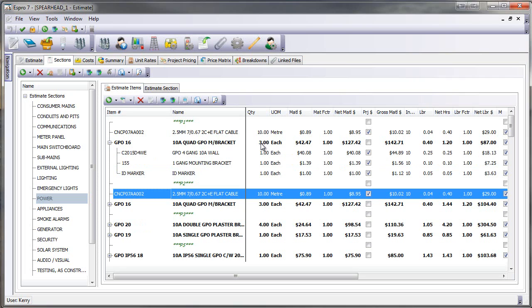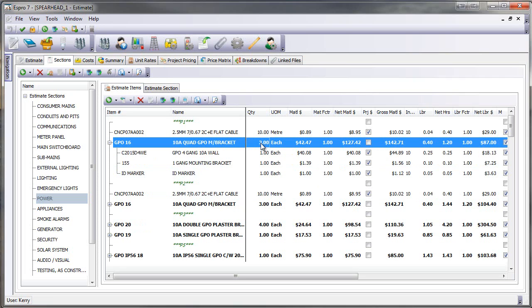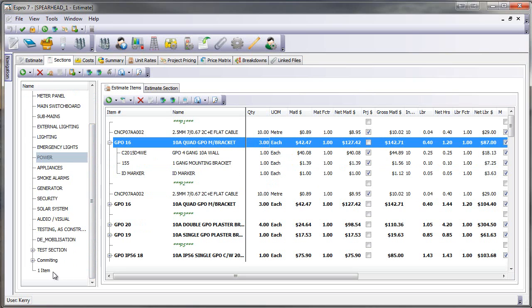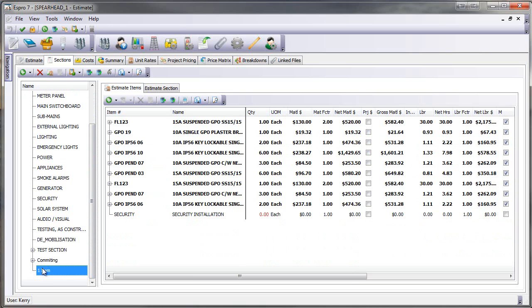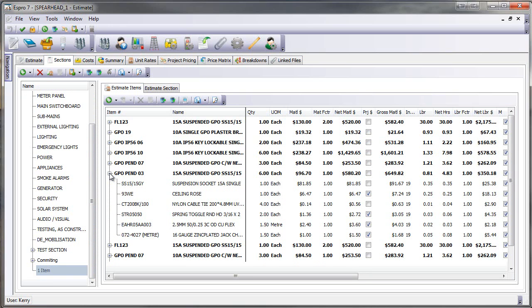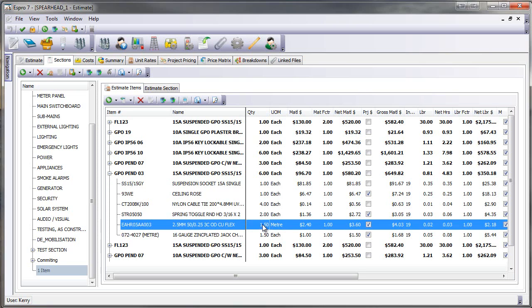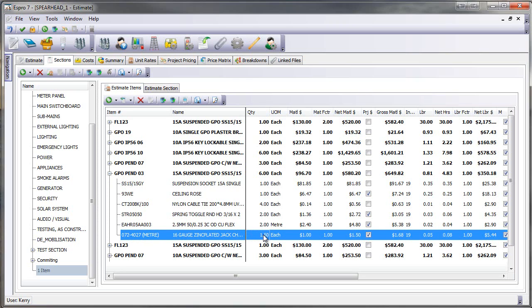I can also now change quantities by just clicking straight into the quantity box and making changes, and I can also override the items that are inside. So on this estimate here, if I wanted to come down to my test item, I could go to my GPO on pendant. I could have a look at my cable where I've allowed 1.5 metres. I could go and change that now to 2 metres just by clicking there and I can click out of it.